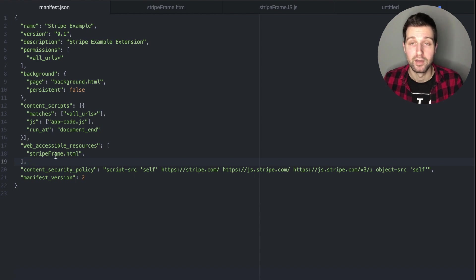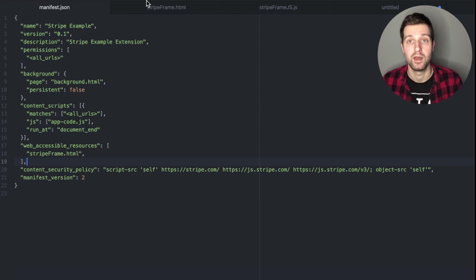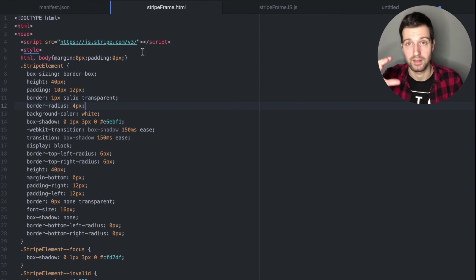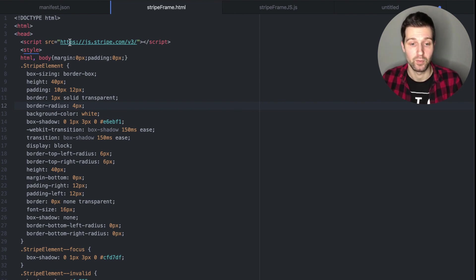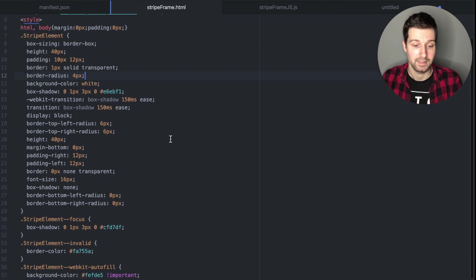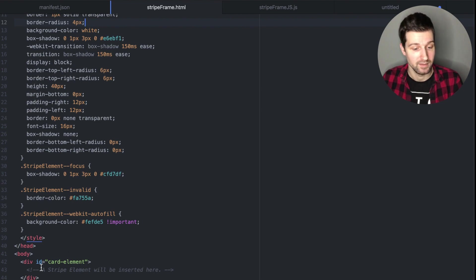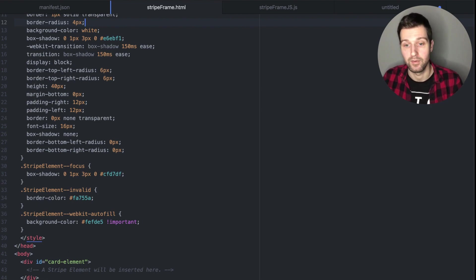Once you've got that set up, I'll show you what the stripe_frame.html looks like. All this does is it's just a separate HTML page — we include our Stripe JavaScript up here, add a little bit of styling so the element appears how we want it, then we add the card element and then add a JavaScript file.